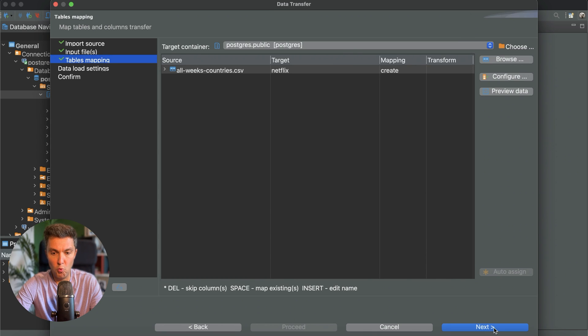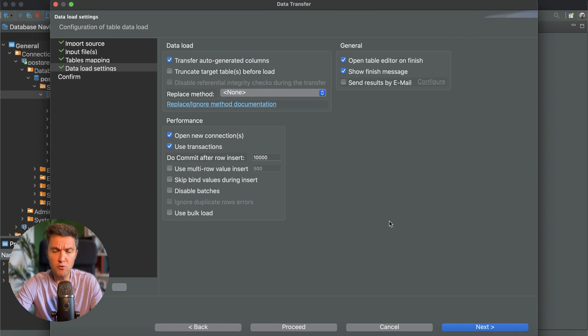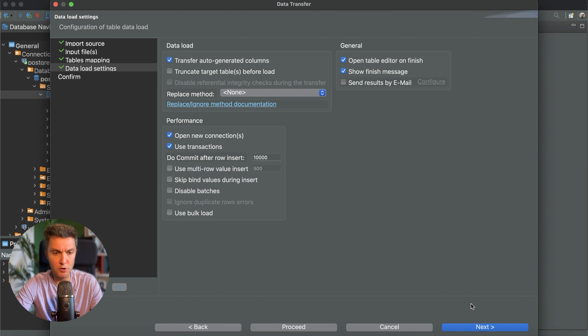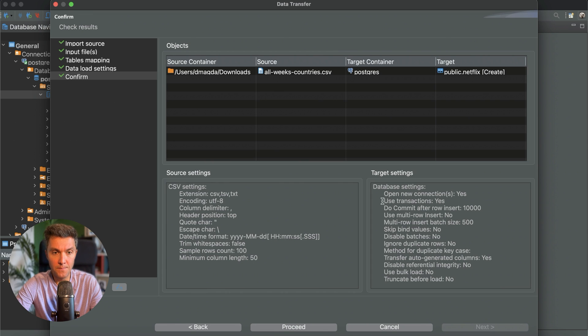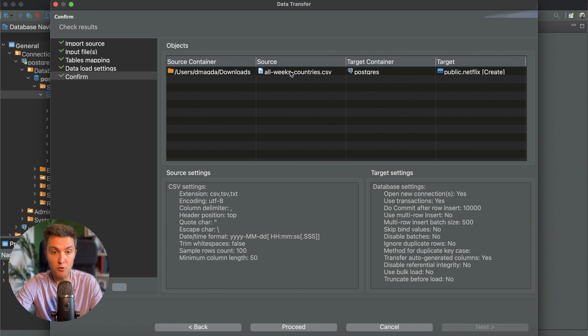So what's next? You can change and adjust low level settings that are related to the data loading process. I don't want to touch anything on this screen for now. And that's your final review screen.